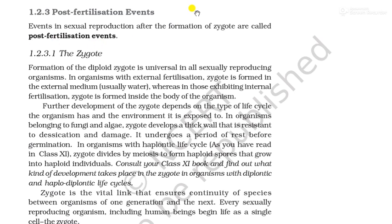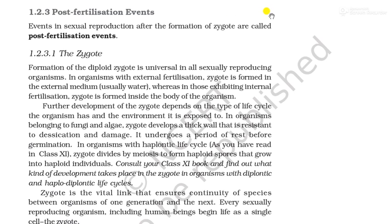As we have seen in the previous video, pre-fertilization events — we have studied how male and female gametes fuse and a new cell is formed which is called a zygote. After the formation of zygote begins the post-fertilization phase.